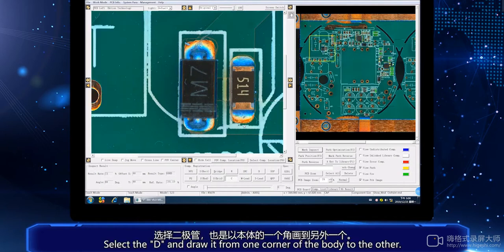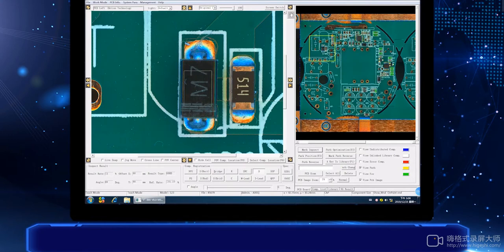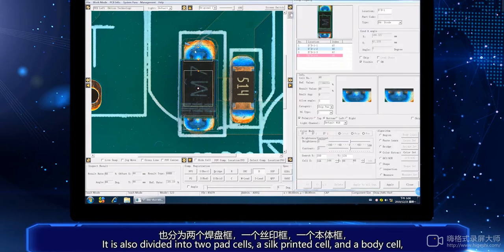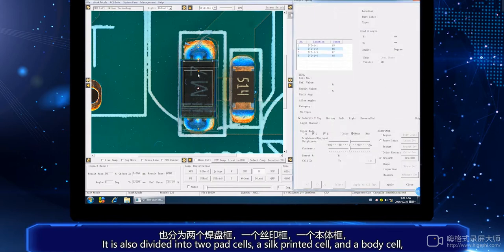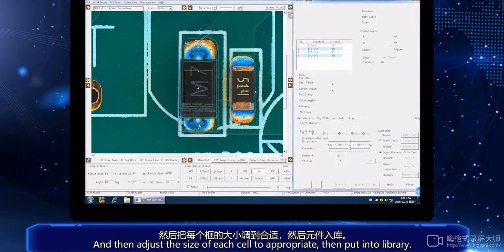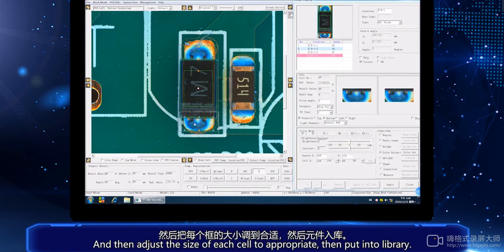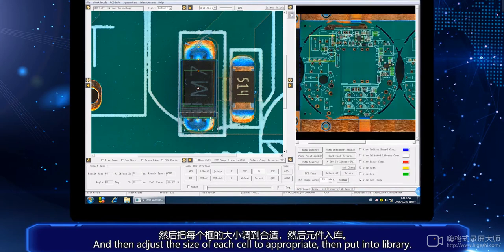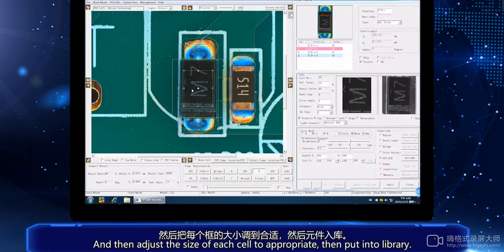Next, make the diode. Select the D and draw it from the corner of the body to another. It is also divided into two pad cells: a silk print cell and a body cell. Then adjust the size of each cell to appropriate, and put into library.